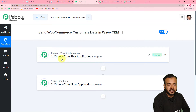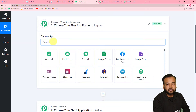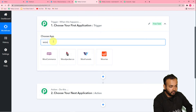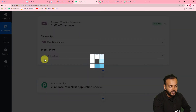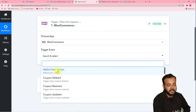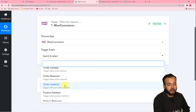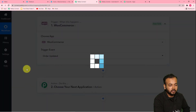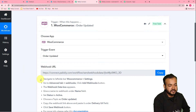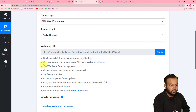First of all, you have to set your trigger application. Click on this trigger window and from the choose app field, choose your trigger application which is WooCommerce. Now you have to select the trigger event — our trigger event is any new order, so you have to select the order updated option. Click on order updated and this will generate a webhook URL. With the help of this, we are going to connect WooCommerce with Pabbly Connect.